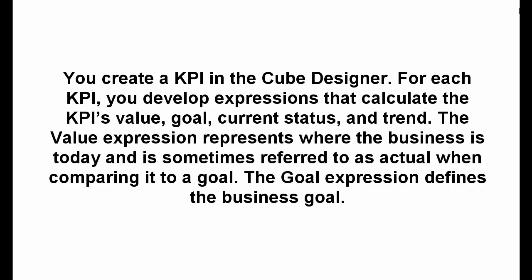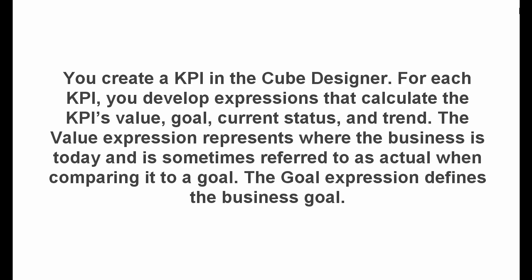For each KPI, you develop expressions that calculate the KPI's value, goal, current status, and trend. The value expression represents where the business is today and is sometimes referred to as actual when comparing it to a goal. The goal expression defines the business goal.